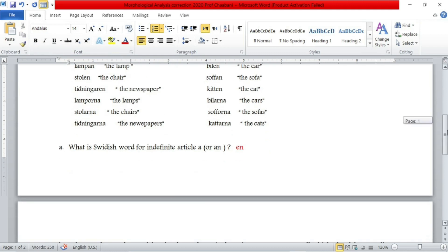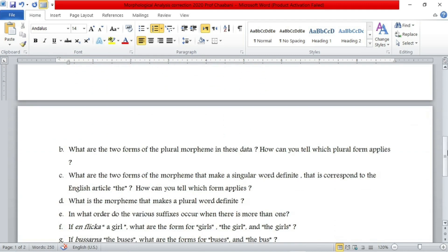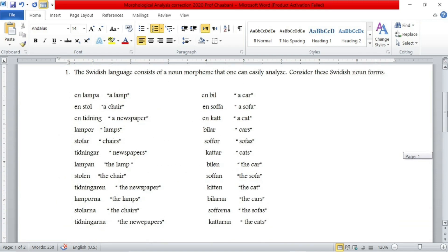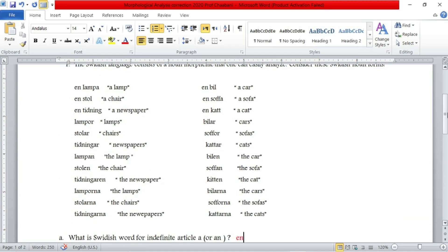Now let's move to the second question: what are the two forms of the plural morpheme in this data, and how can you tell which plural form applies? We have to figure out what the different morphemes are that characterize plural nouns in Swedish. We are going to look for plural nouns in this list and see what is common among them. The question tells us to look for two different morphemes that characterize plural nouns.